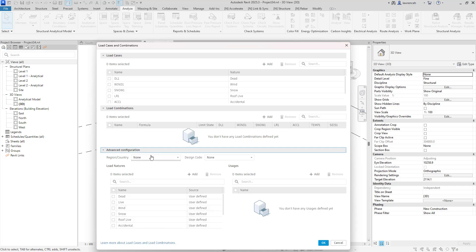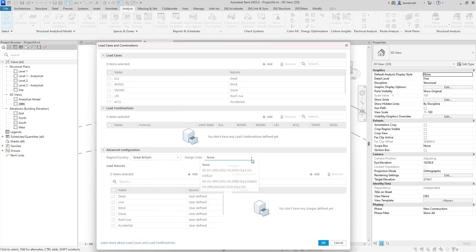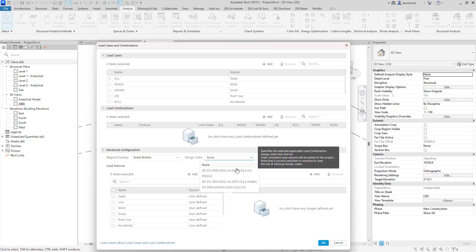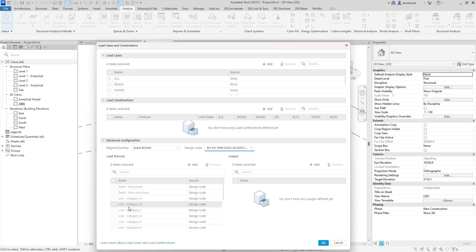In the Advanced Configurations area, the first thing we can do is select a region or country code. In this case we will select Great Britain, and then we can choose our design code. From the UK we will choose the Euro code, which is BS in here. You can then see our various different load natures — notice that we have live loads now according to residential, which is category A, or office, which is category B. So I am going to create a live load using our new category B.